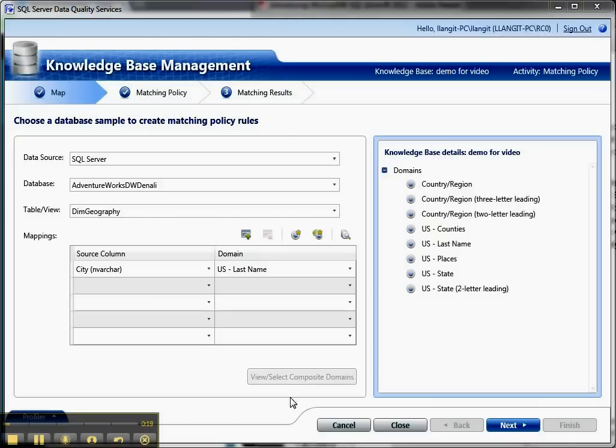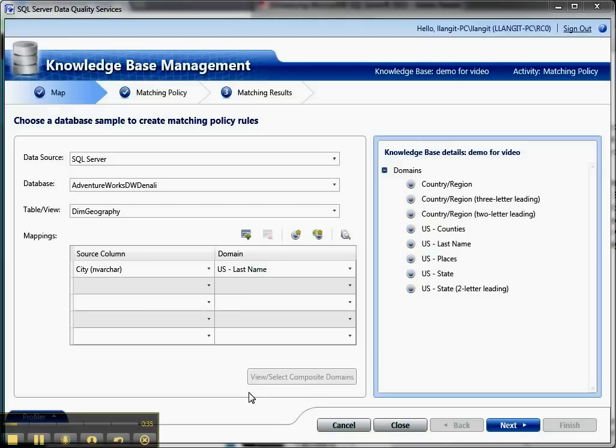I'm going to show the steps involved in working with matching policy. I've skipped the very first step, which is to take an existing knowledge base or to create a knowledge base and to work with matching policy. I've right-clicked that on the first section and gone into the knowledge base that I've already created called Demo for Video.